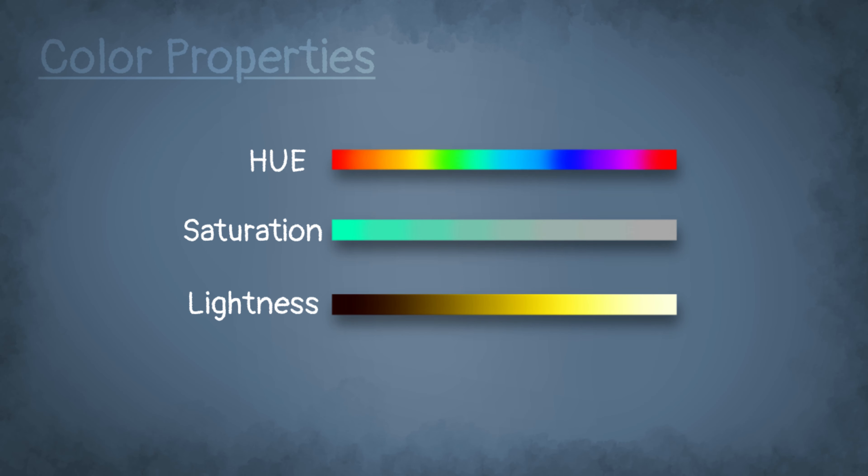But now let's get to the three properties of a color that let a color look like how it is looking. These three properties are called hue, saturation, and lightness.